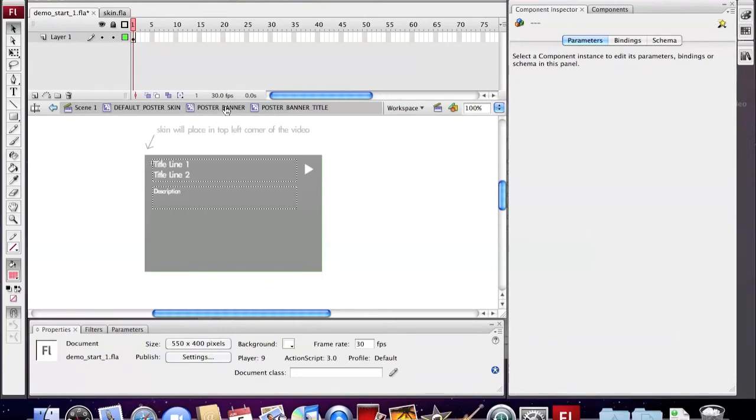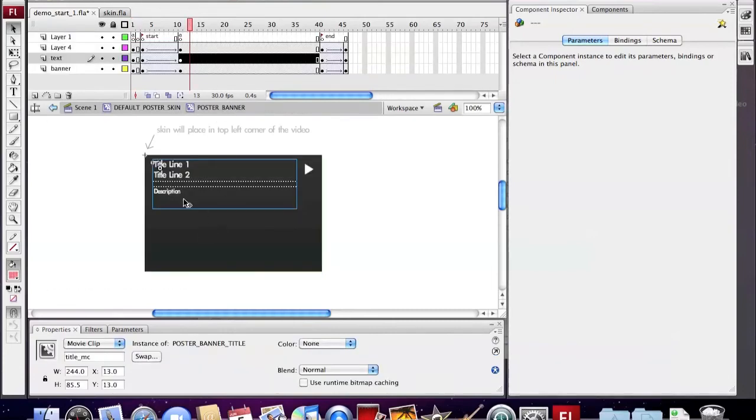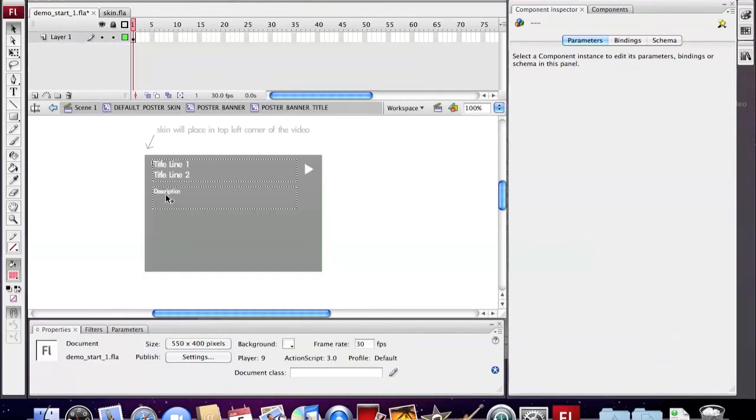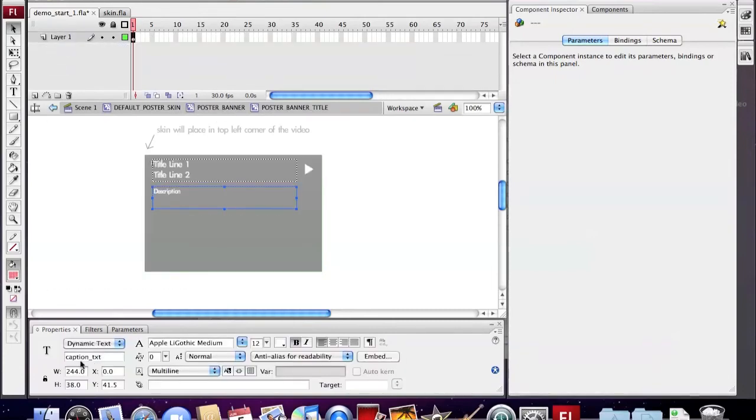Then we need to change the instance name of the description text. Later on, we use it for the ActionScript.